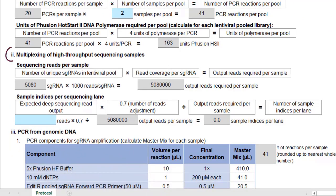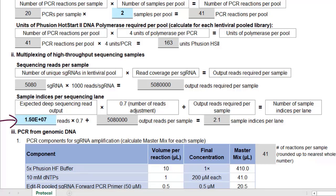Part 2 covers multiplexing, which is running multiple samples in one lane. We recommend a minimum of 1,000 reads per sgRNA, so the tool calculates the number of output reads required per sample. If the output of your sequencing platform is higher than the number of reads required, you may be able to multiplex. For a sequencing platform with an output of 15 million reads per lane, we get 2.1 sample indices per lane. We need to round this down to a whole number, so we can run two samples per lane.